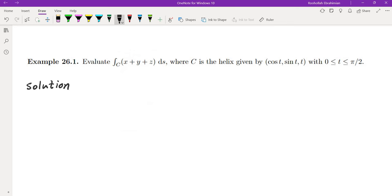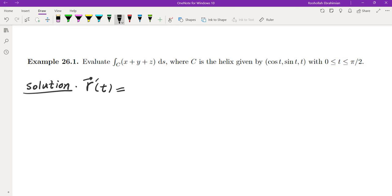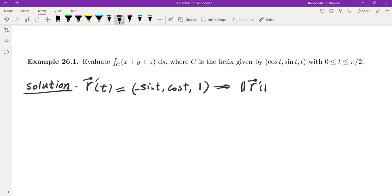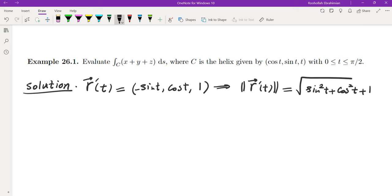The first example: evaluate this line integral with respect to arc length where C is the helix from 0 to π/2. We evaluate the velocity, which is the derivative of position, giving us (−sin t, cos t, 1). The magnitude is the square root of sin²t + cos²t + 1 = √2. So ds = √2 dt.